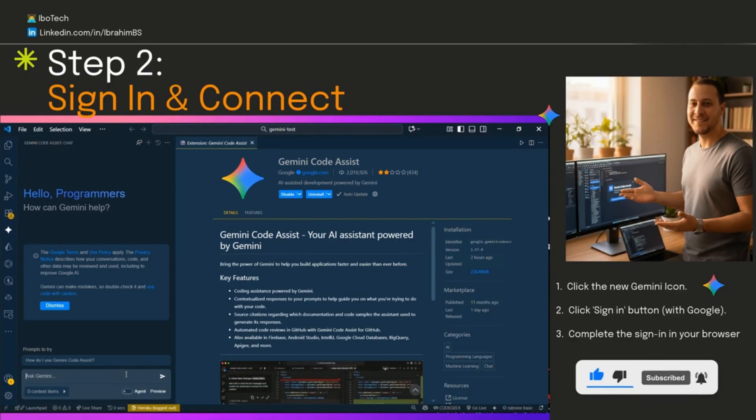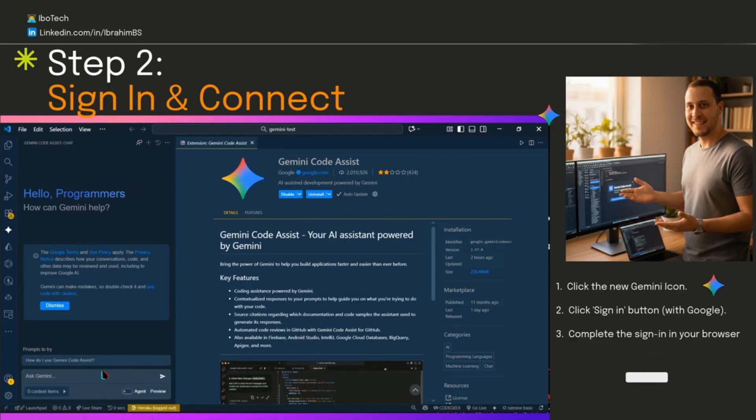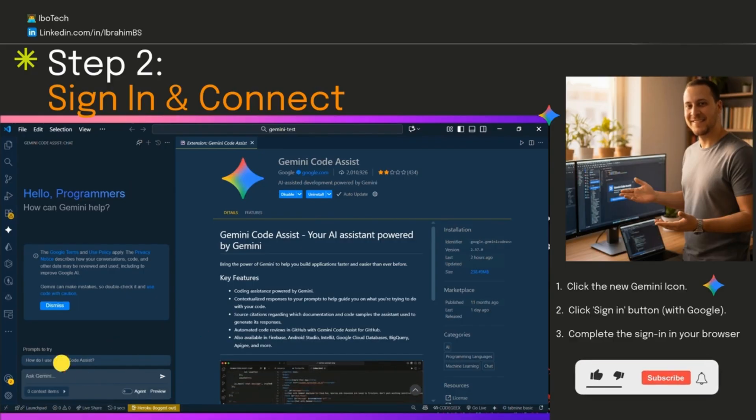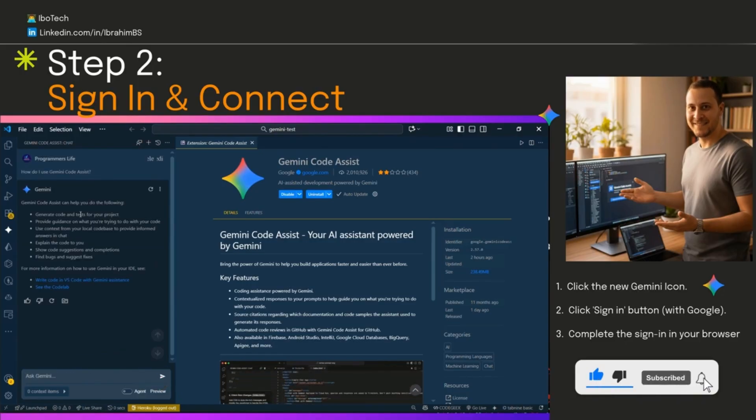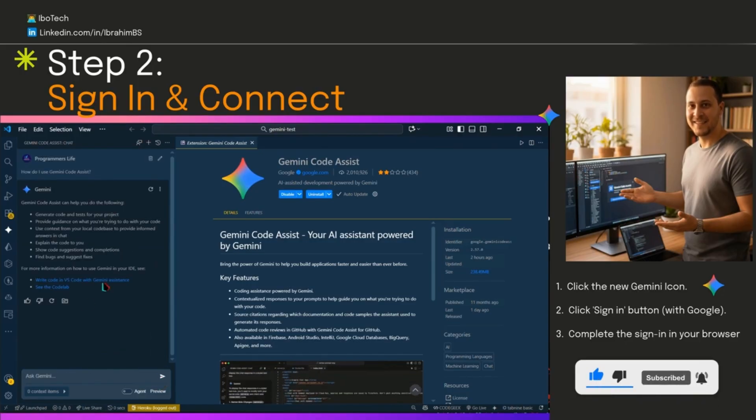If it glitches, just refresh or restart. It happens sometimes on slower connections. That's it for sign in. No extra apps, no hassle. You're good to test it out next.